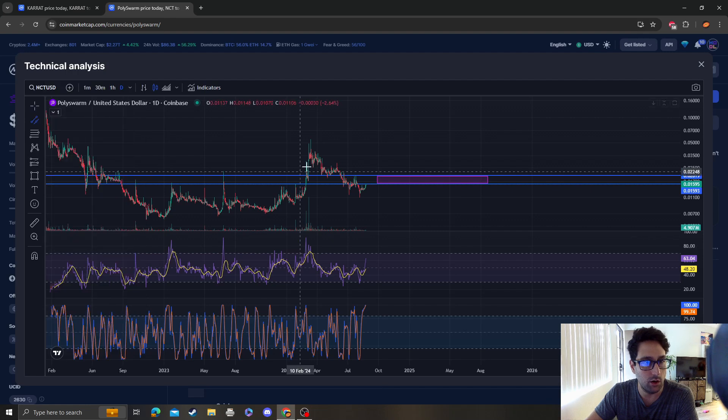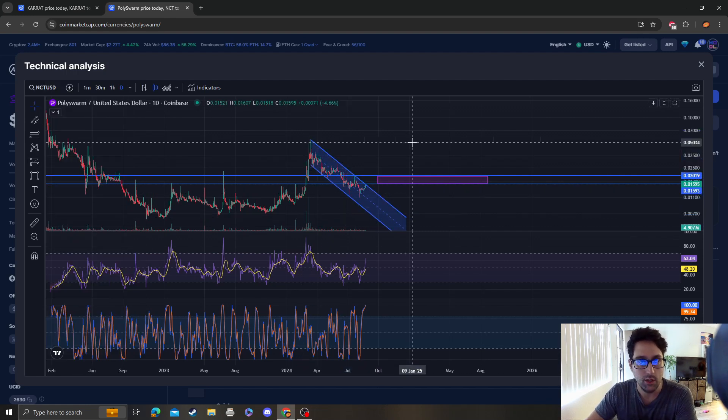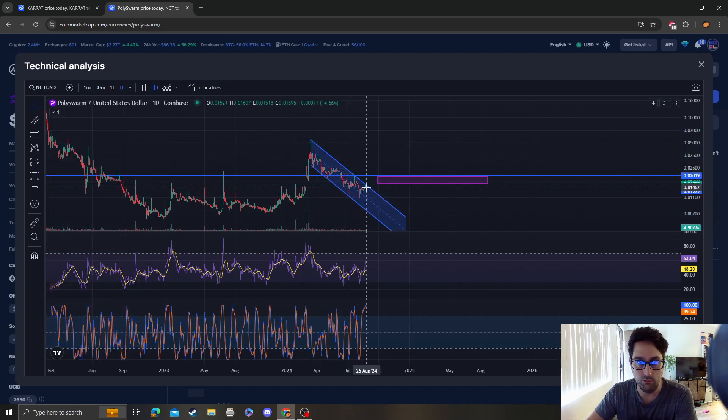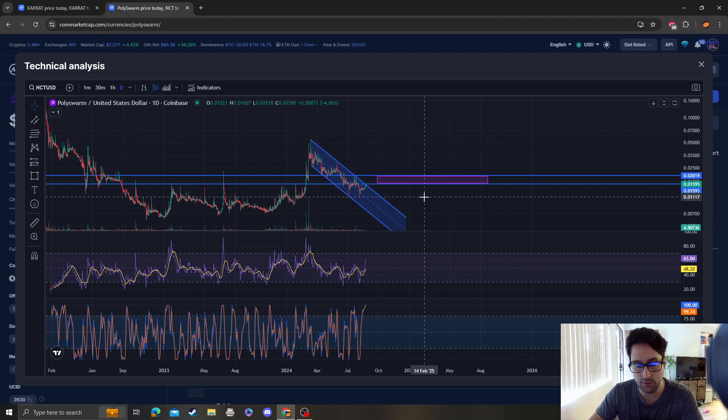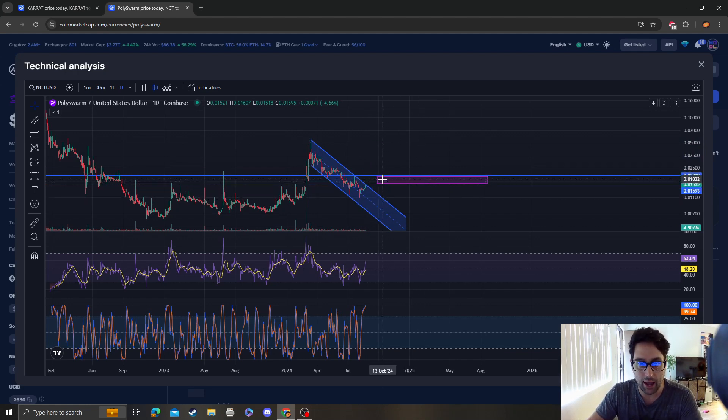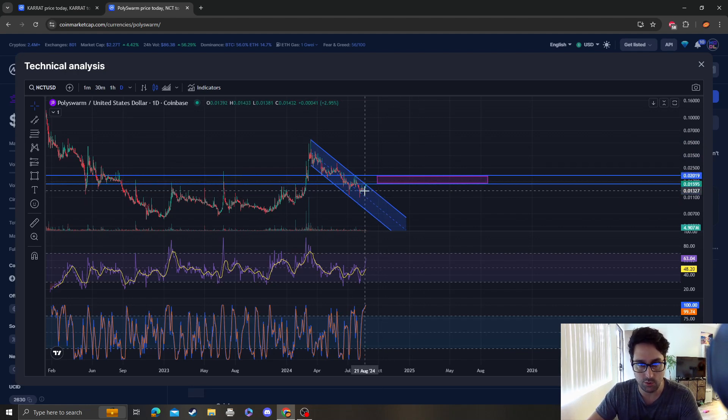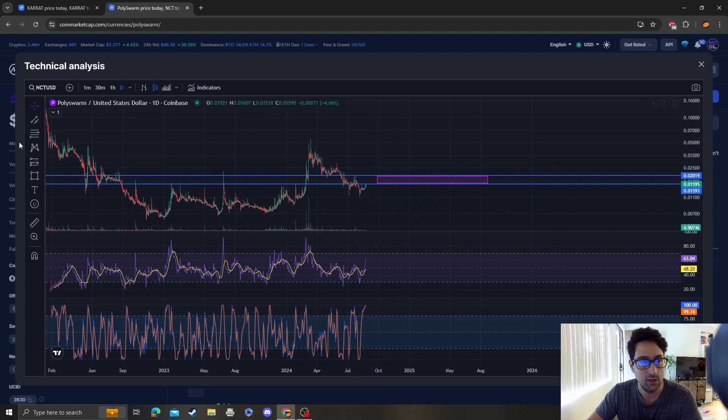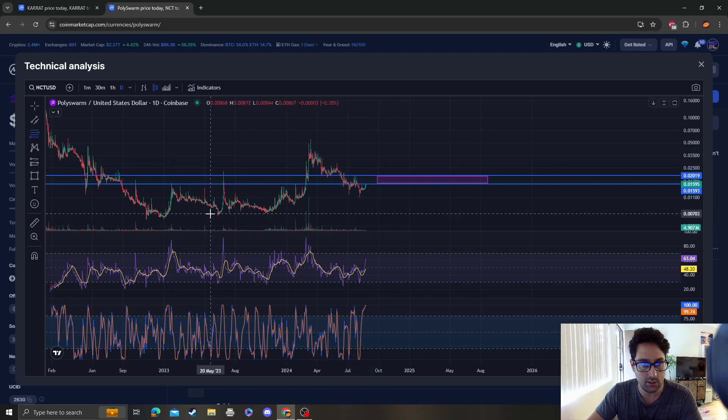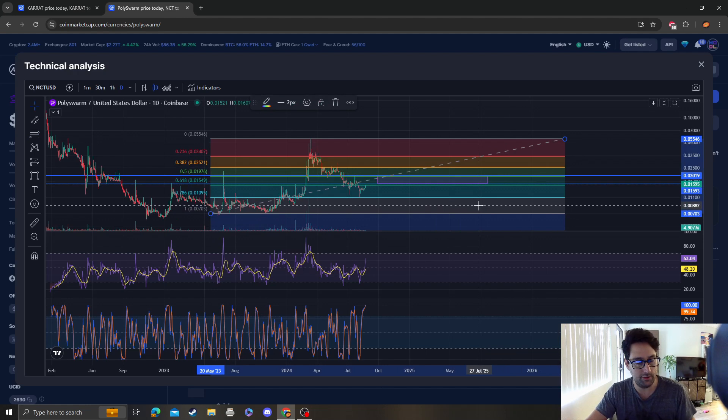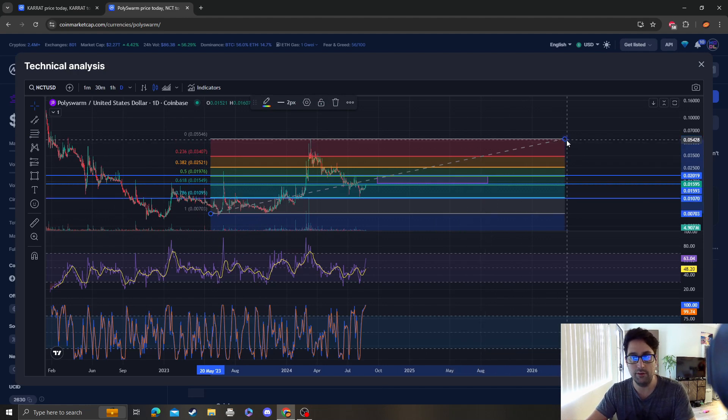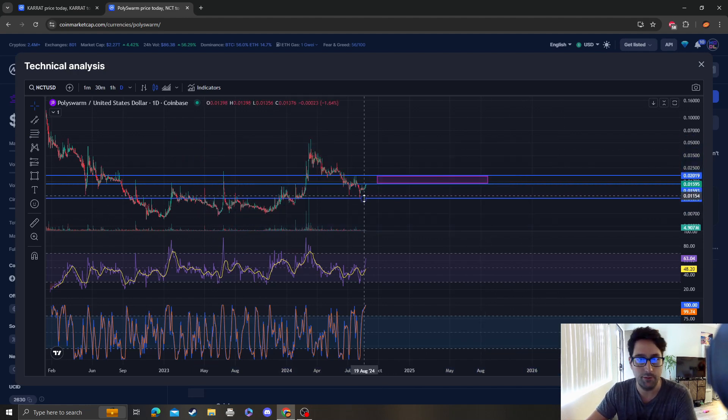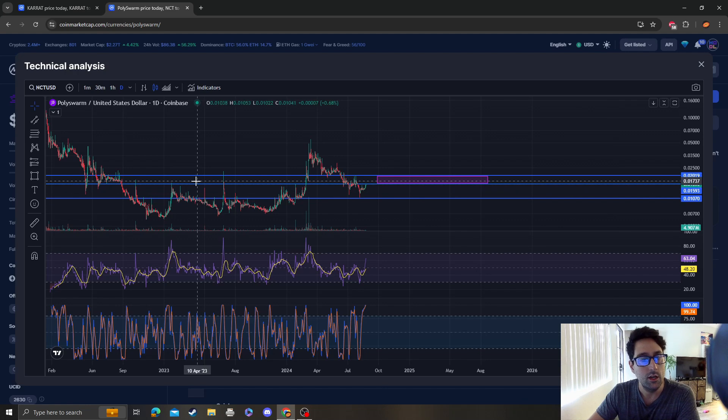We're literally retesting the top of this channel and we're getting stuck at resistance. We can come back up and still be bearish. As far as the next area of support goes, it would be the 786, which would be the previous tag here at around one cent.